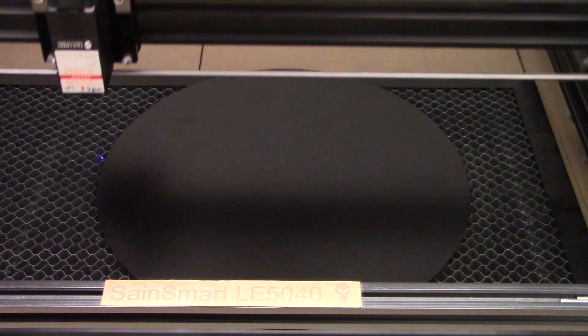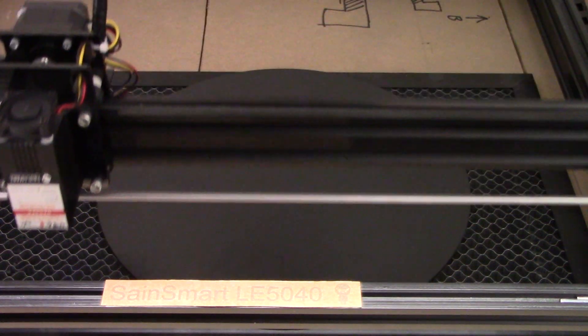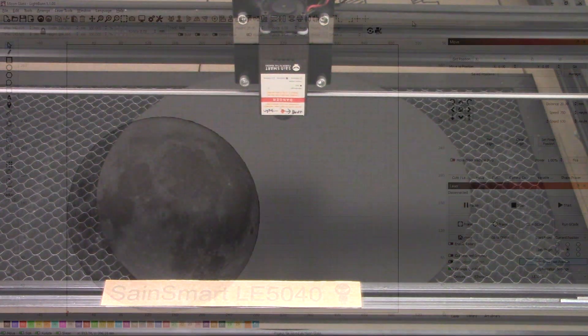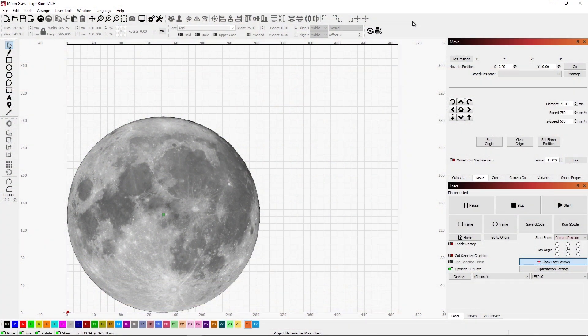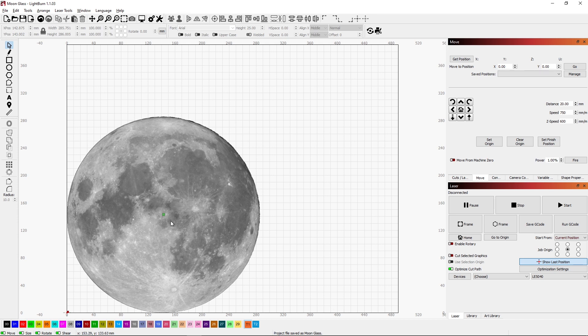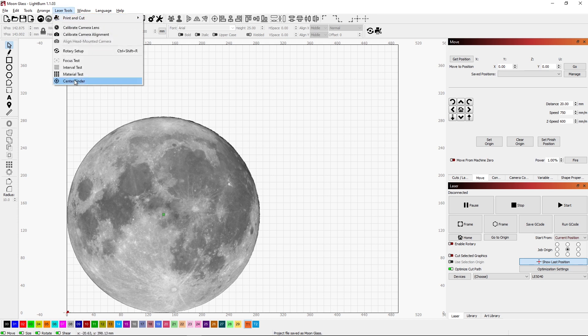In LightBurn, to get our coordinate system from the center of our circle working correctly, I want to make sure that my start is set to the current position. We've set our laser to the middle using the new functionality called Find Center, and by putting my job origin in the center of my object at current position, everything should line up and work properly.